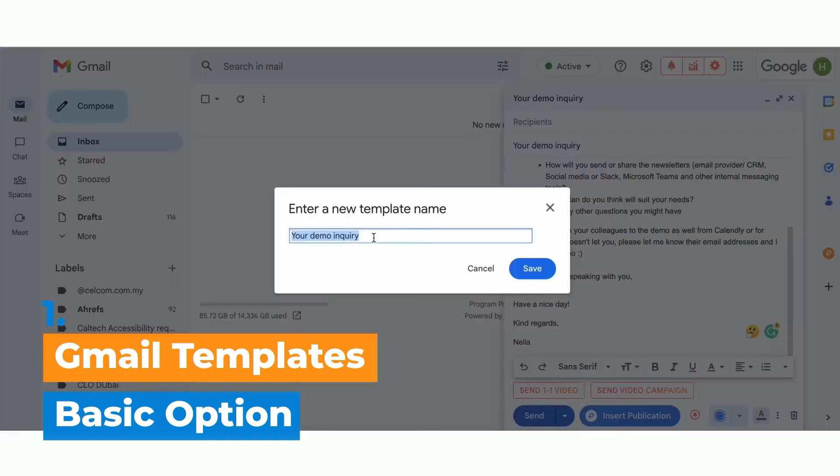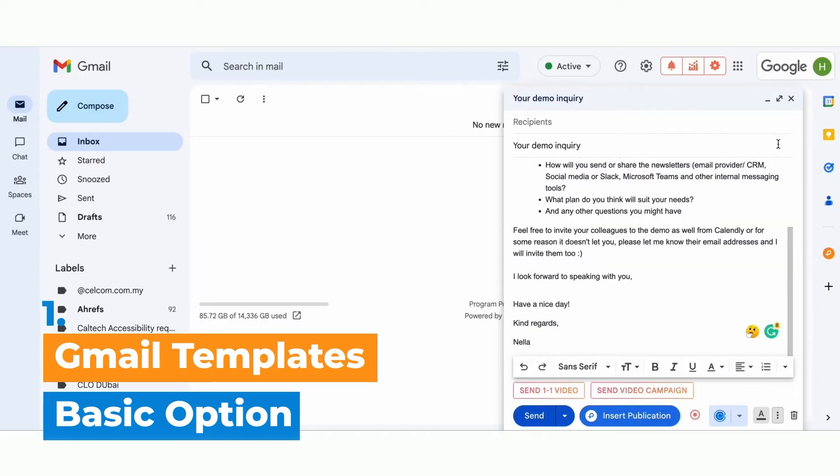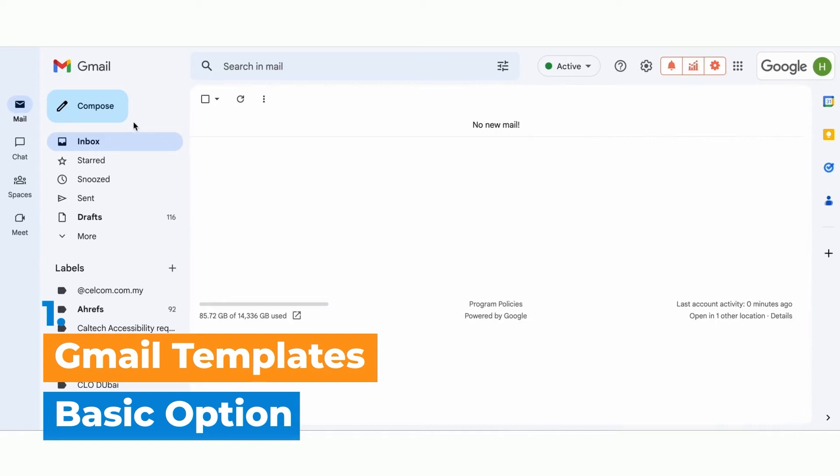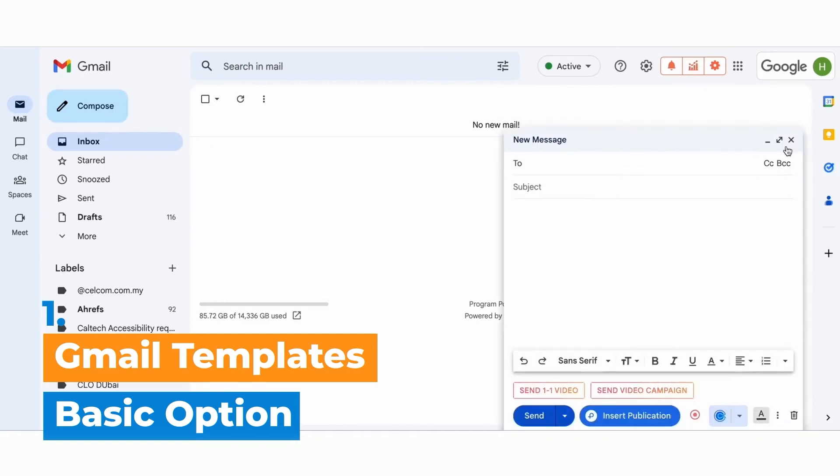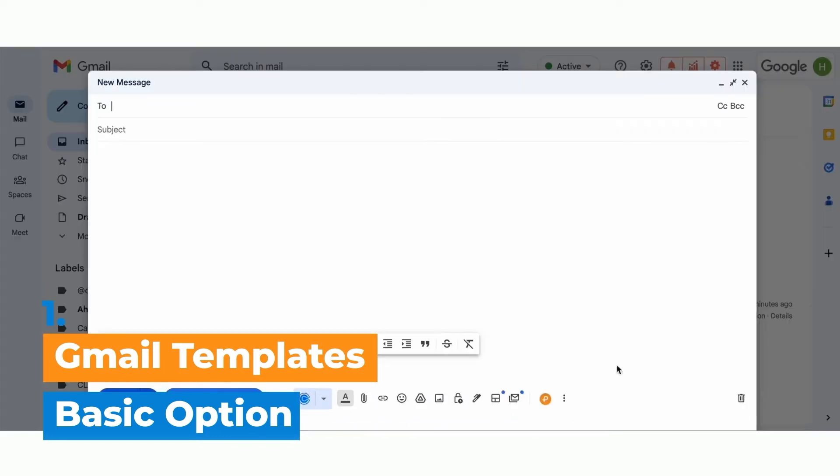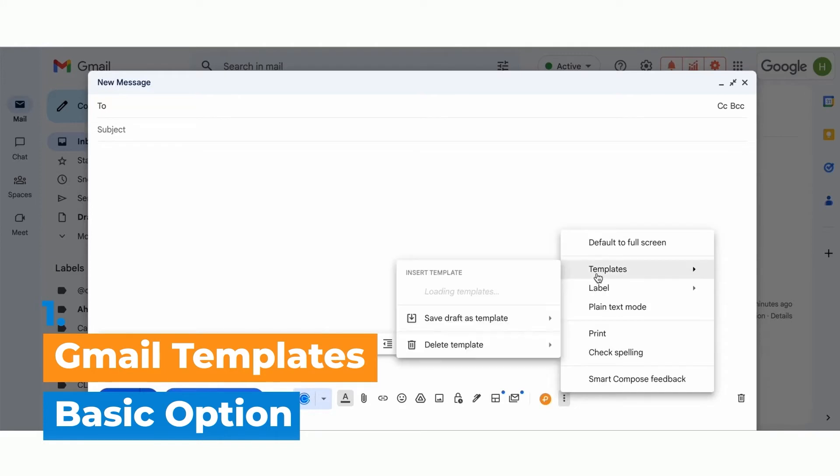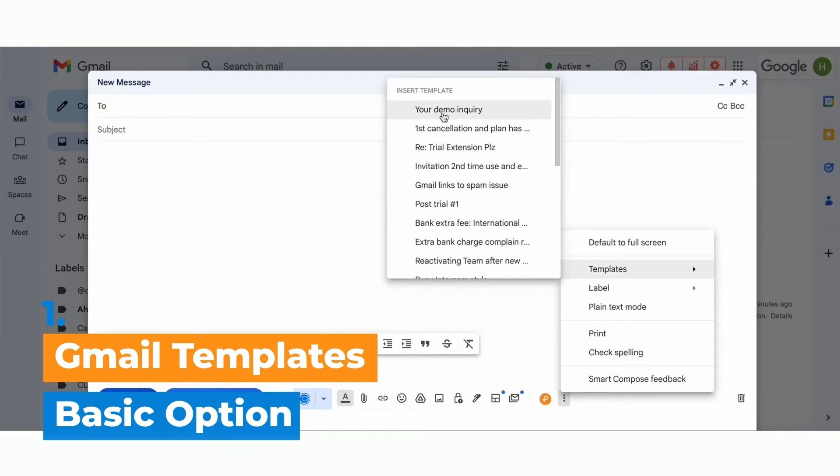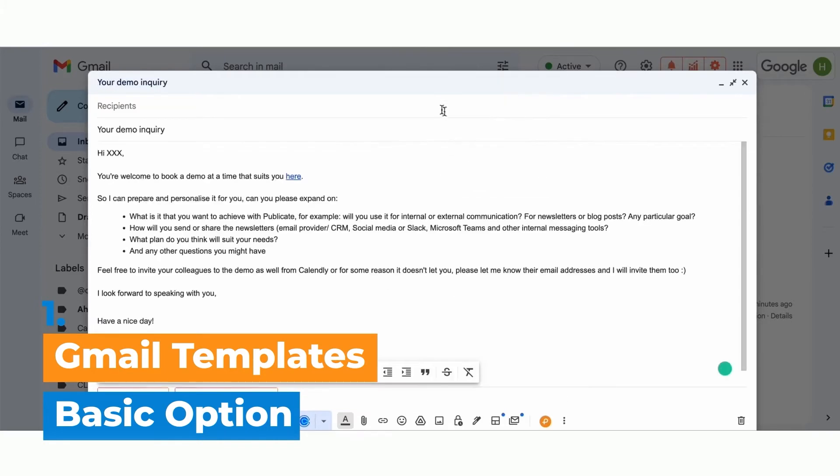Next time you either reply to someone or compose a new email, you can just go straight away to the three dots and templates and click on the template that you want to add, and it automatically populates.